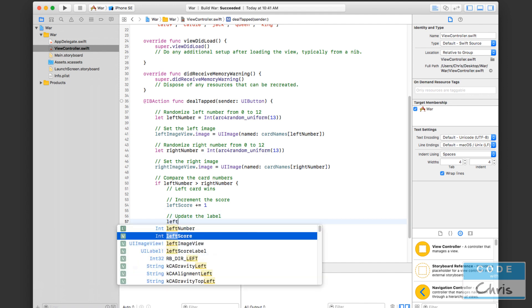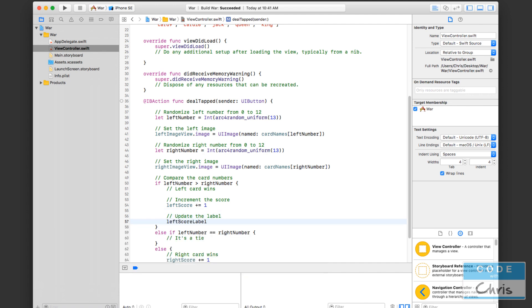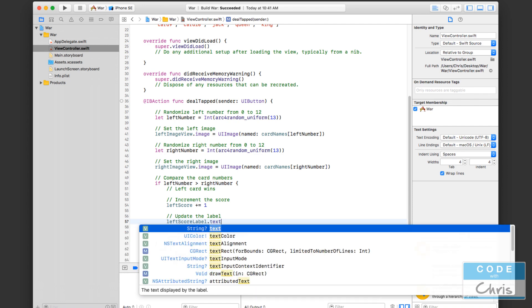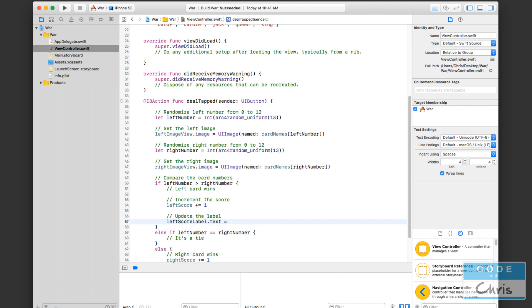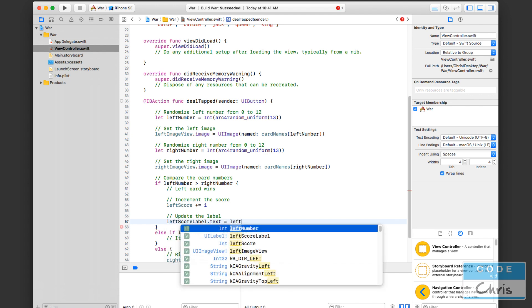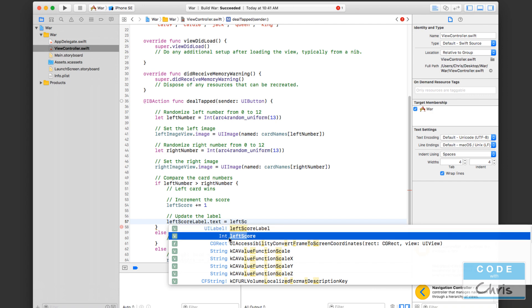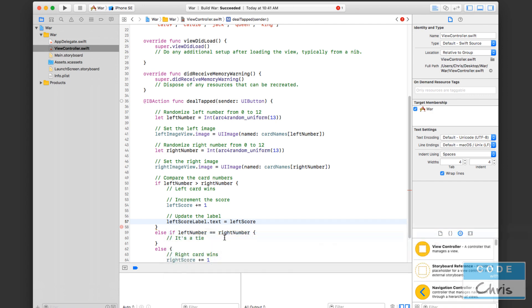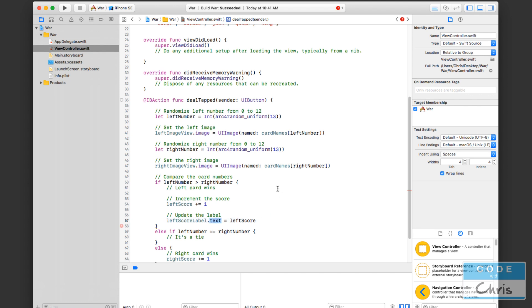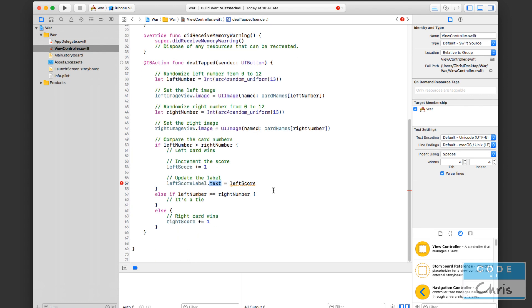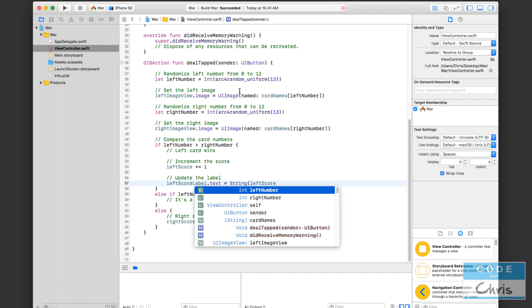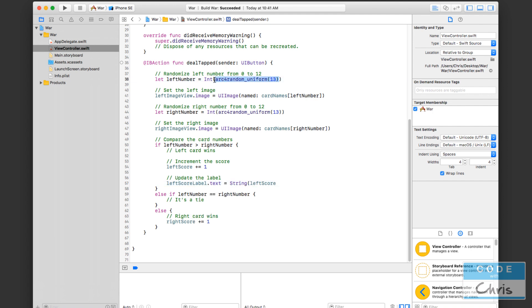We have the left score label and the label has a property called text. And we pass a string into this text property in order to update it. So I need to pass in left score. But the problem here you can see is that left score is an integer. And this text property expects a piece of text or a string. We can easily convert this integer into a string. Just like we converted the uint up here generated by arc for random uniform into an integer type. We're going to do the same thing here. We're going to convert this number, left score, into a string data type. And then we can assign it to the text property of the label.